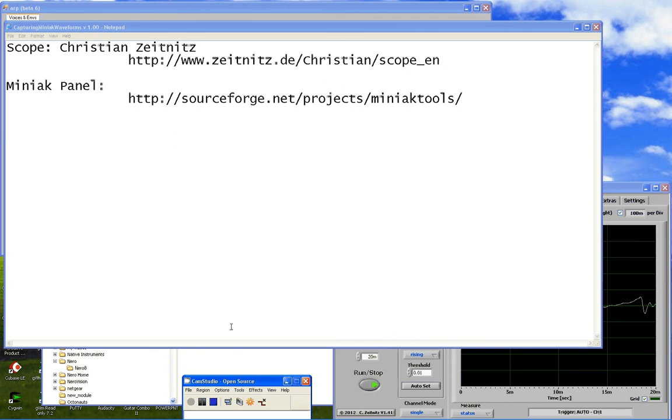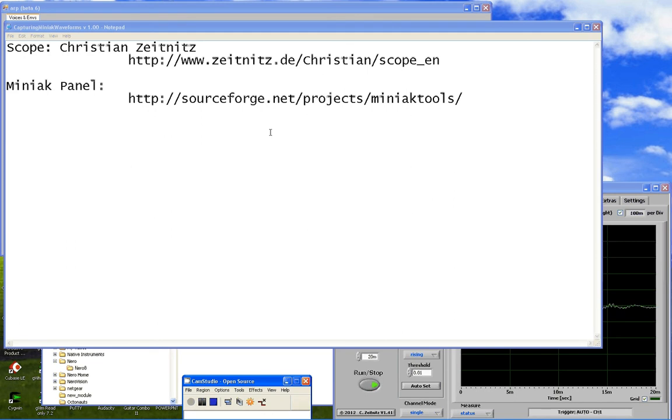Hi, my name is Steve Hookings and I want to talk to you today about how you can connect a software scope up to Akai Miniac or any synthesizers, but in particular the Miniac, to look at the output of some of the simple parameters that you can change.